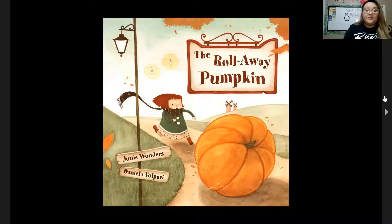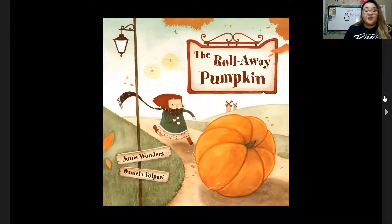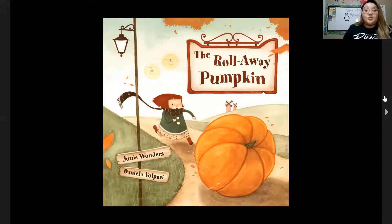The title of the book is called The Rollaway Pumpkin. The person who wrote the words inside the book is Junia Wonders — she's the author. And the illustrator is Daniela Vompery. Daniela drew these beautiful pictures. So let's take a look.